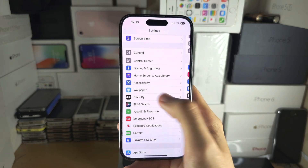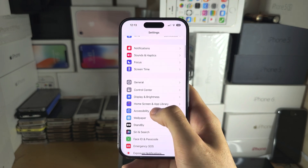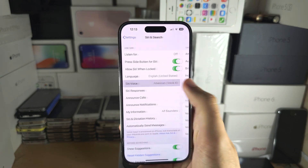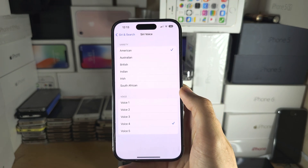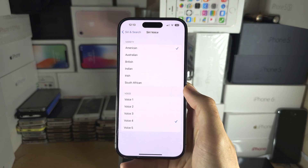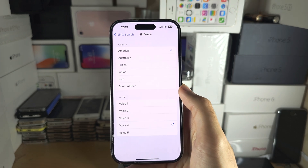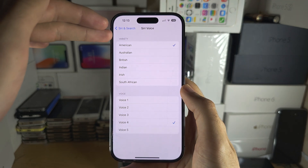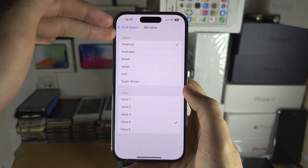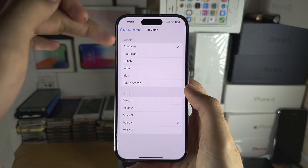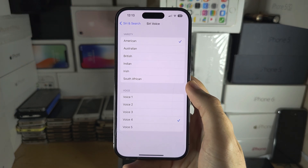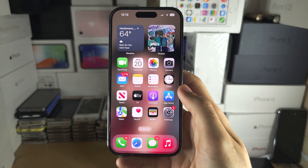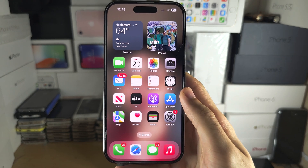Finally, at the time of recording, you can't switch the Siri voice to your Personal Voice. If this changes in the future, go into the Siri voice settings and there should be a Personal Voice option at the top — but that is not available at the time of recording.